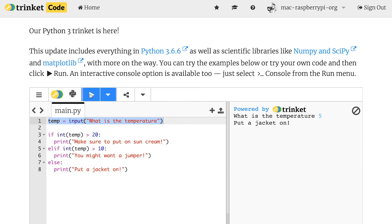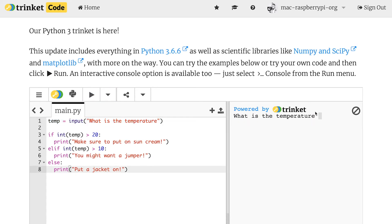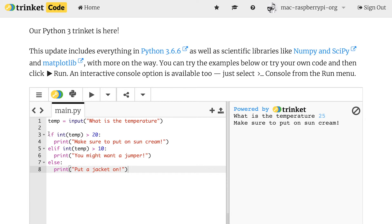And if I run it again this time, now notice I haven't changed anything in my code this time, but if I just input a slightly different value, I get a different result. And that is because I'm using these if statements here to change how my code reacts depending on what I've input.